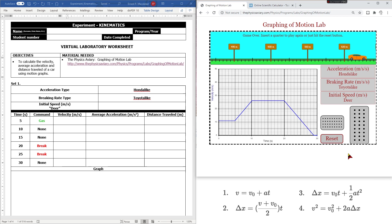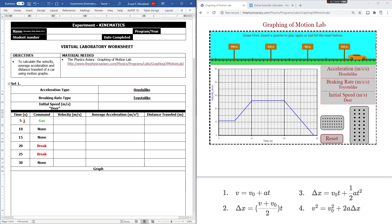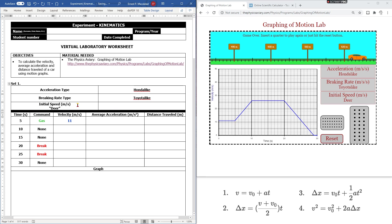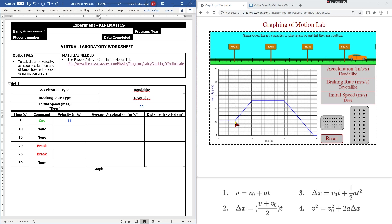That's only the first part of the experiment. From the motion graph you can already see the velocity at the 5, 10, up to 30-second marks. For example, velocity at the 5-second mark: the velocity is 11 meters per second. Don't forget to indicate the initial speed, which is the velocity of your car at the zero mark — so that is also 11 meters per second. At the 10-second mark, the velocity is 26 meters per second.